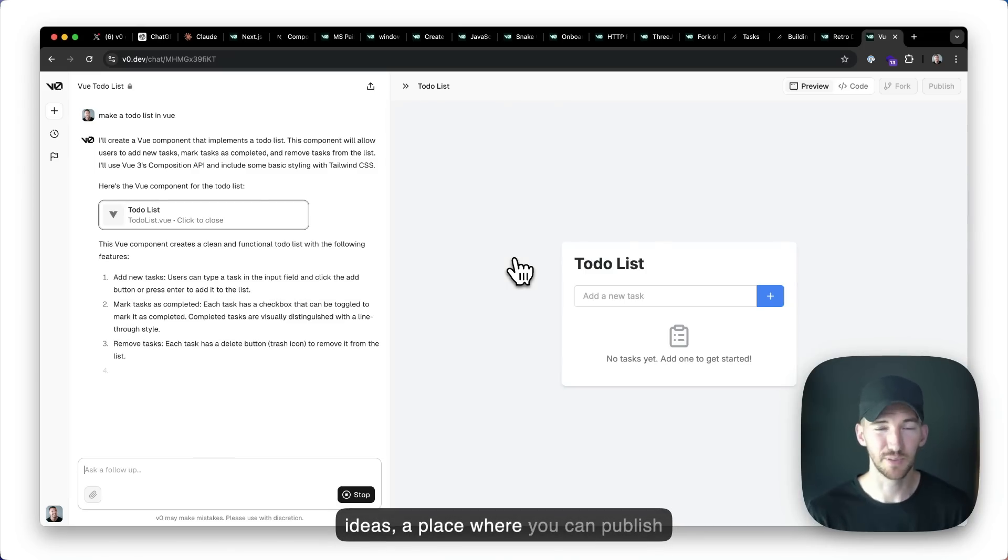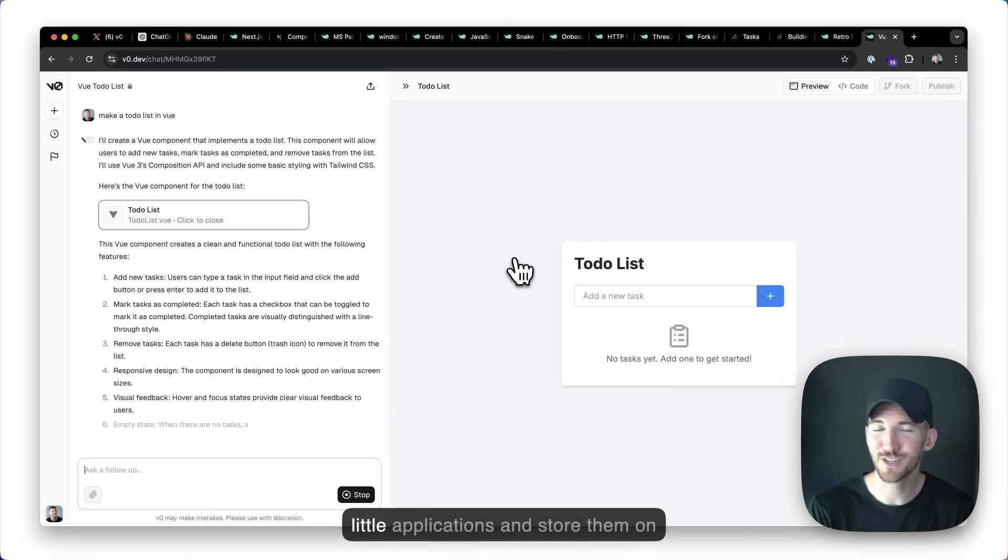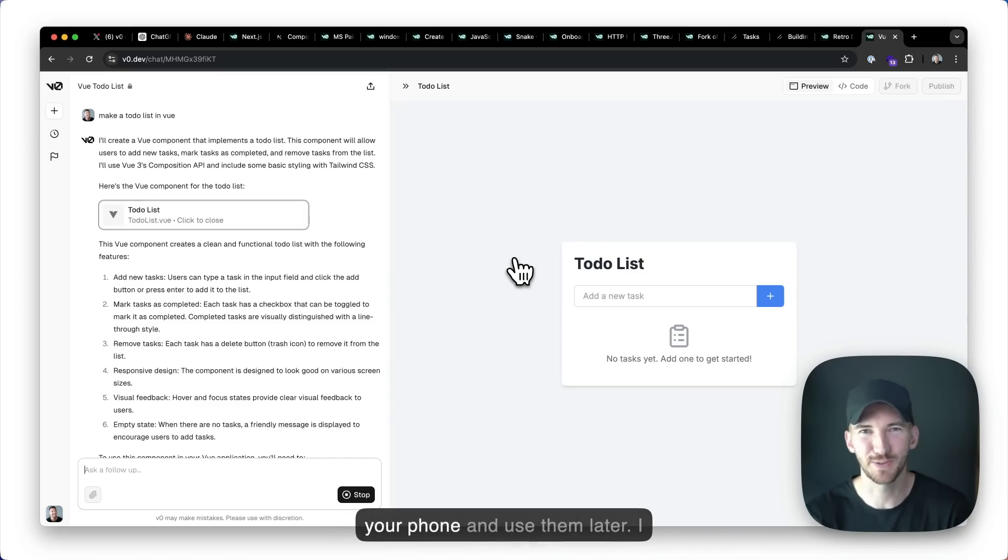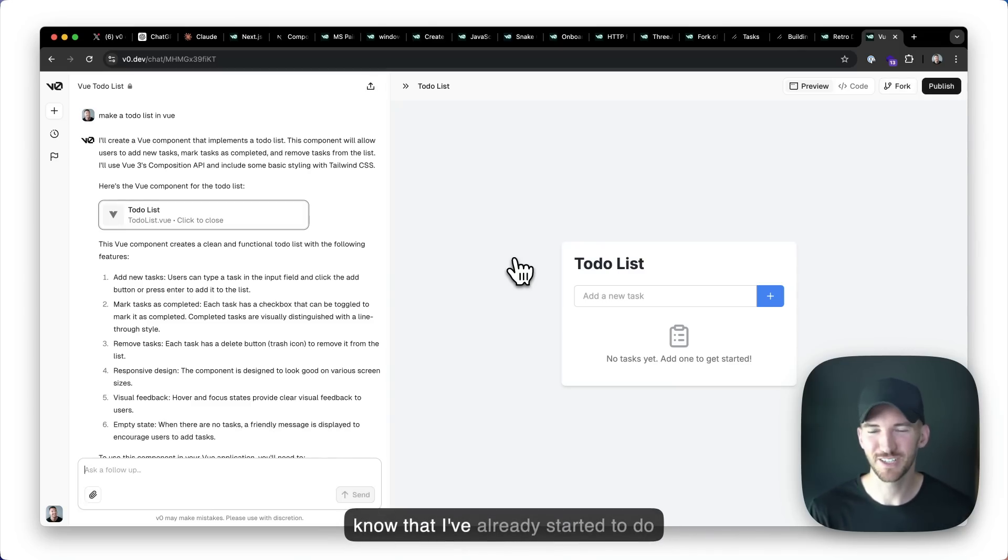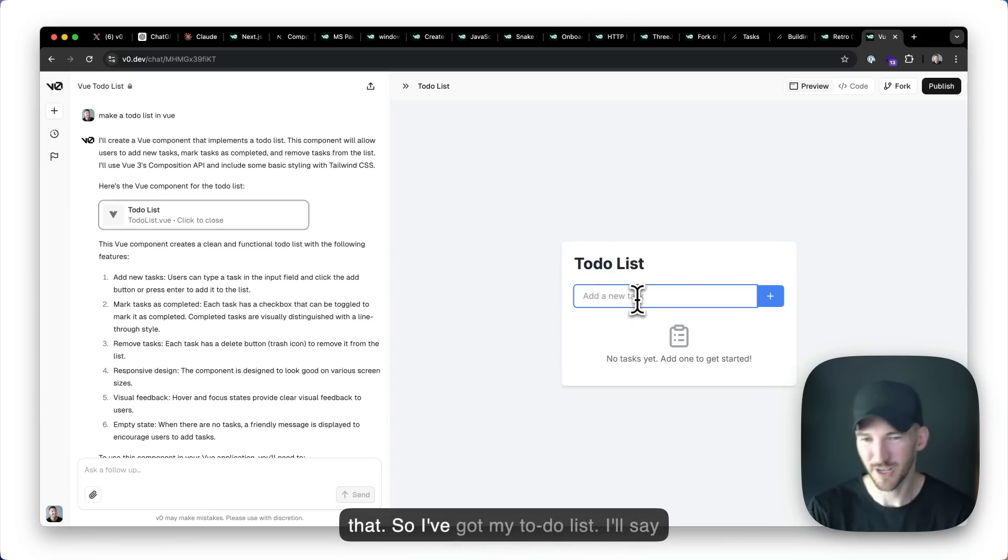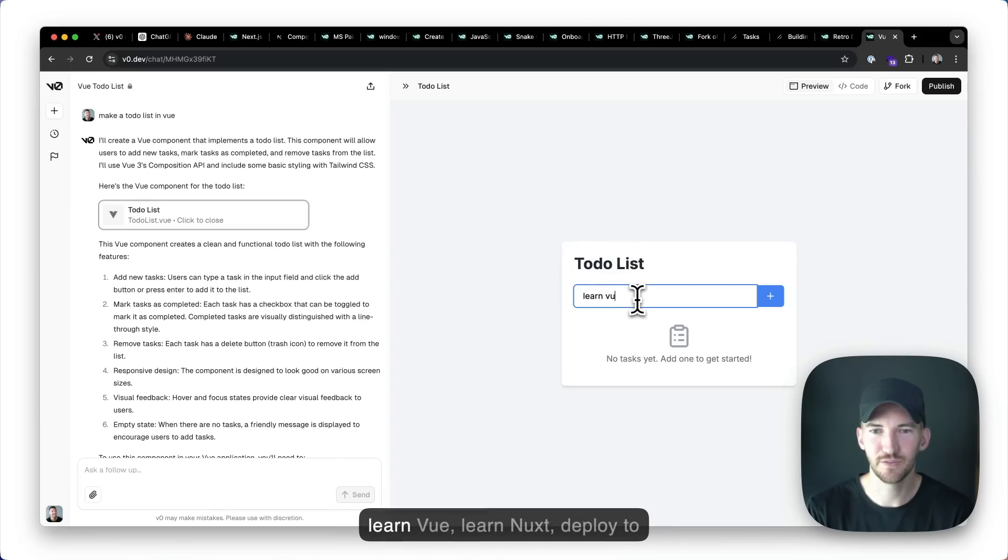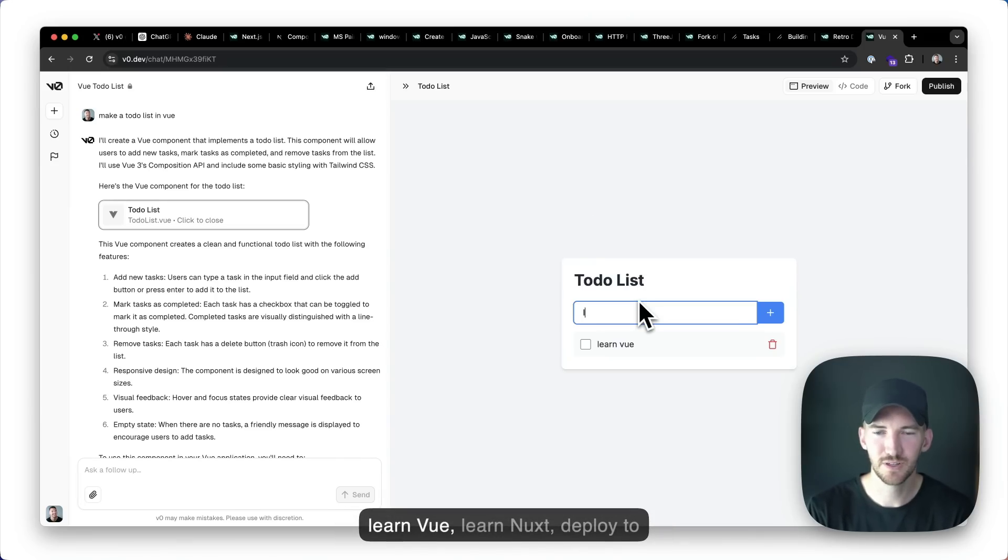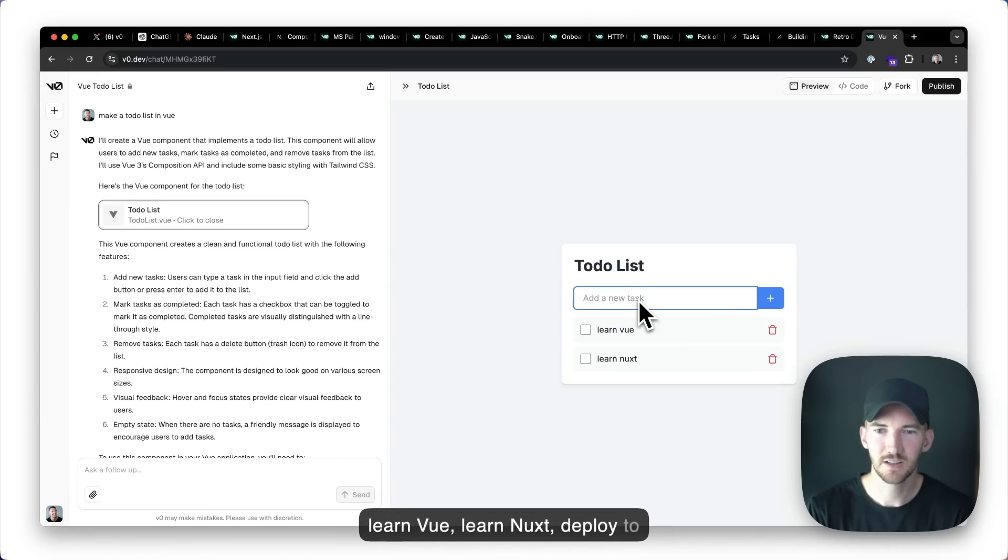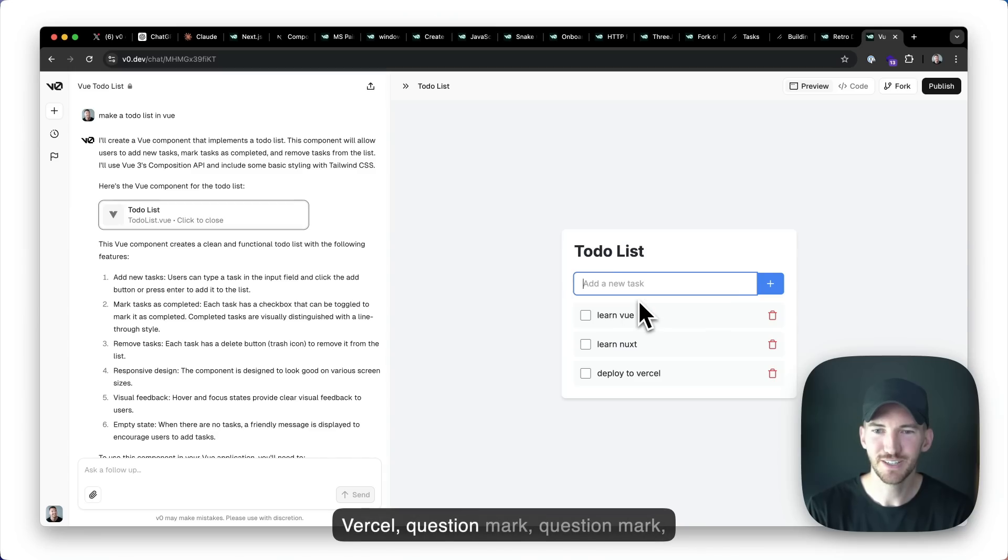We want this to be a place where you can learn to program, a place where you can experiment with ideas, a place where you can publish little applications and store them on your phone and use them later. I know that I've already started to do that. So I've got my to-do list. I'll say, learn view, learn Nuxt, deploy to Vercel,